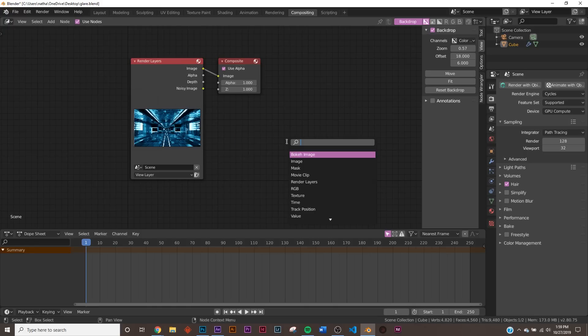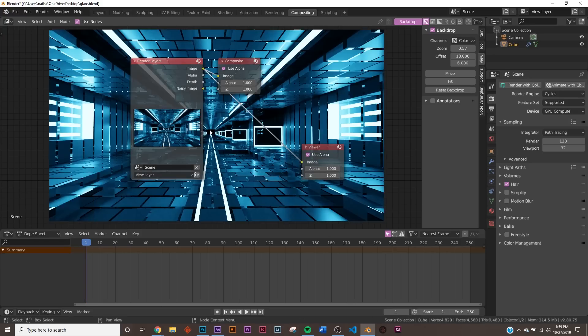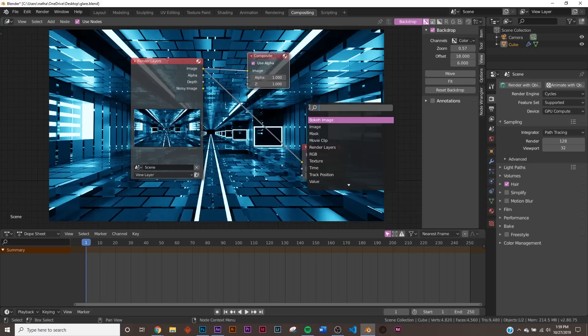You have to Shift-A and type in Viewer. Once you have this Viewer node, hit the image and bring it to image, and now you have your background.